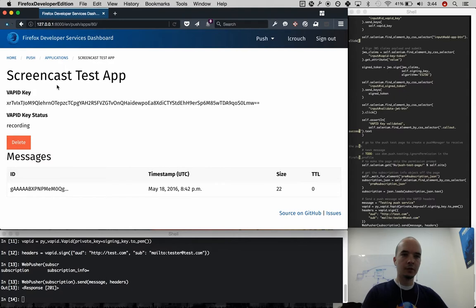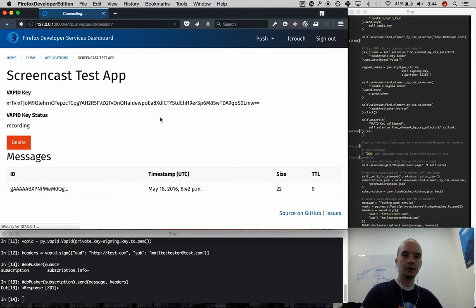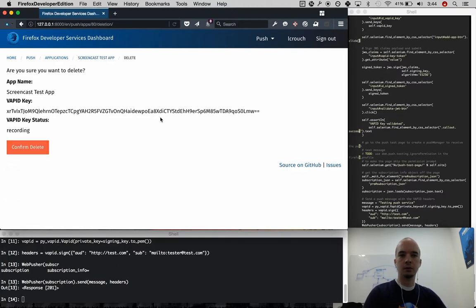Last thing you can do here, you can delete apps. When you do this, we will actually send a revoke request to the messages API.